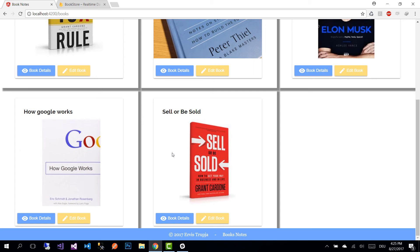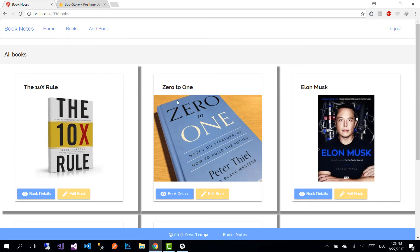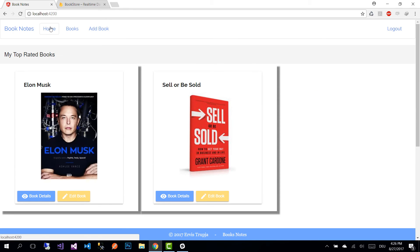Because we rated this book 4.9, we should expect it to be included in the top rated books section as well. Let's go to the home page — and here you can see that our book belongs to the 'My Top Rated Books' section.